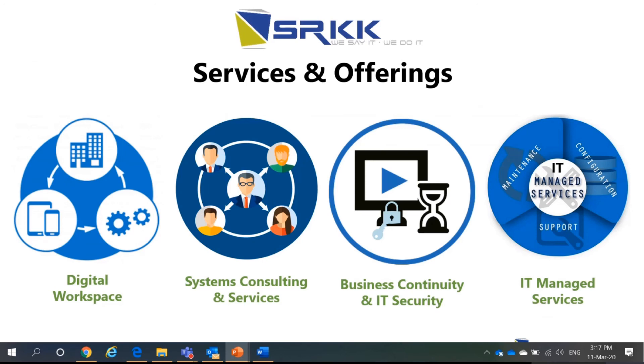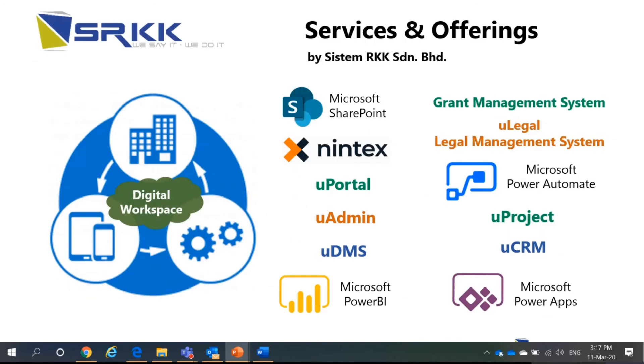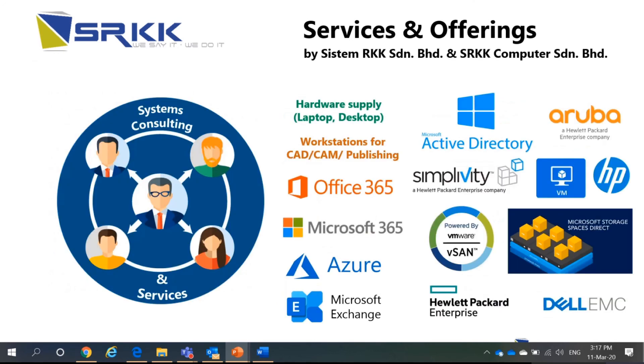Such as digital workspace we do with SharePoint, Nintex, Power BI, Grant Management System, Power Automate, and Power Apps.